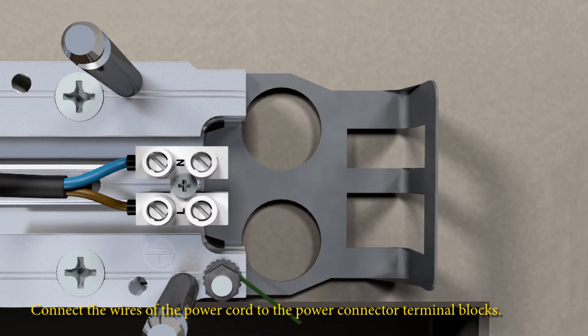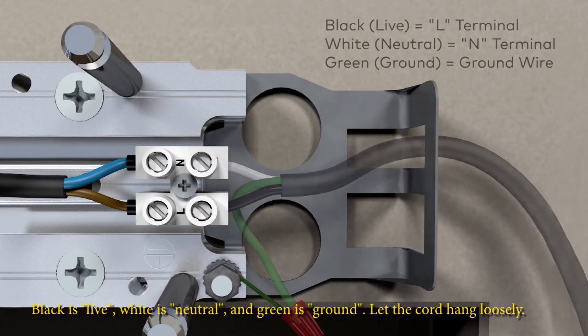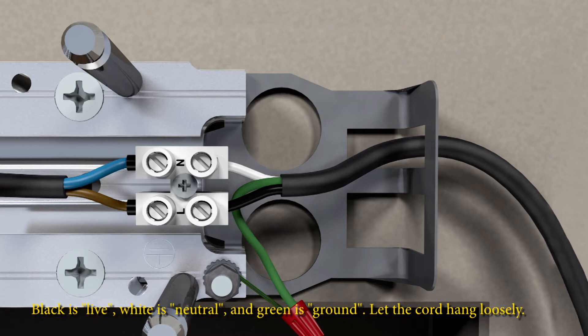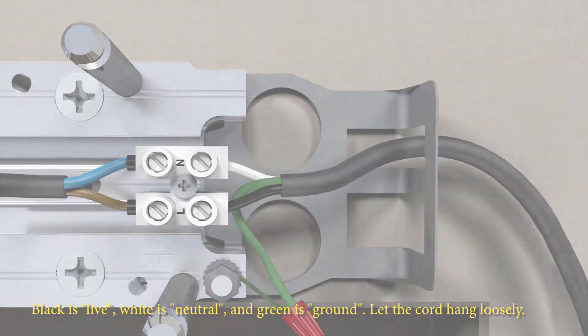Connect the wires of the power cord to the power connector terminal blocks. Black is live, white is neutral, and green is ground. Let the cord hang loosely.